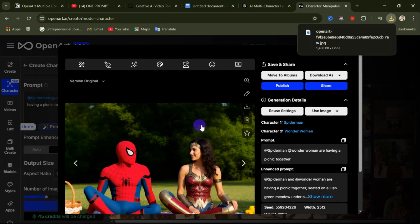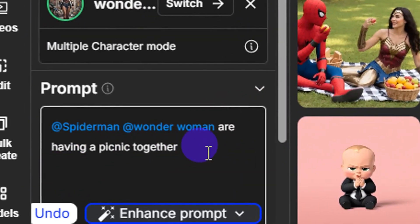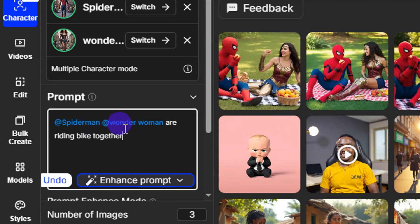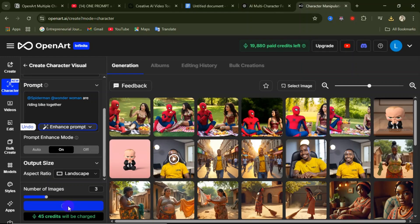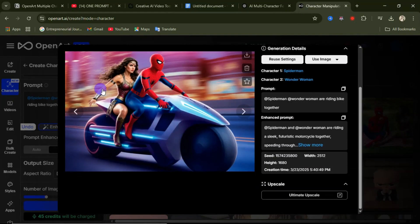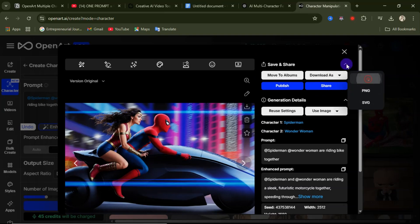Let's perform another task using these two characters. In the prompt area, let's have them riding bikes. After entering this new prompt, click Create and after a few seconds the image is ready. Click to open it — you can see how realistic it is. You can browse through the generated images and download the one you prefer.